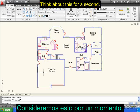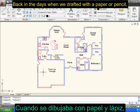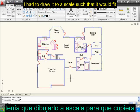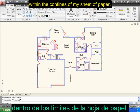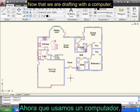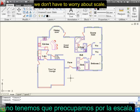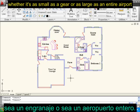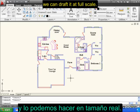Think about this for a second. Back in the days when we drafted with paper and pencil, if I was an architect drawing a floor plan, I'd have to draw it to a scale such that it would fit within the confines of my sheet of paper. Now that we're drafting with a computer, we don't have to worry about scale. We can draft anything we want, whether it's as small as a gear or as large as an entire airport, and we can draft it at full scale.